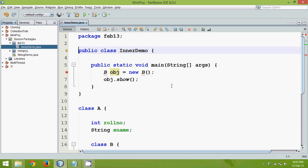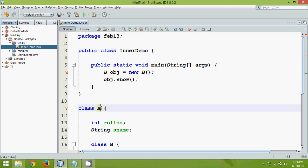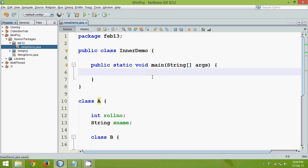Now in order to create object of B you can see we are getting some error. Again if you are going for import also it will not work because what your inner demo knows is only about A. It only knows about A. It doesn't know about B. Still let me just remove this code.